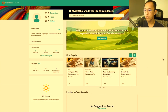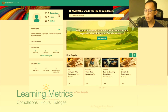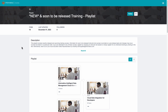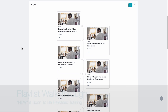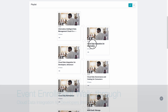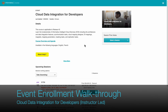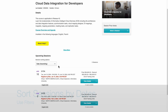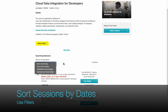How to enroll in an instructor-led session? Go to a playlist. Here, I went to the new and soon-to-be-released training playlist. Click the event to find out more. Here, I pick the Cloud Data Integration for Developers instructor-led session.